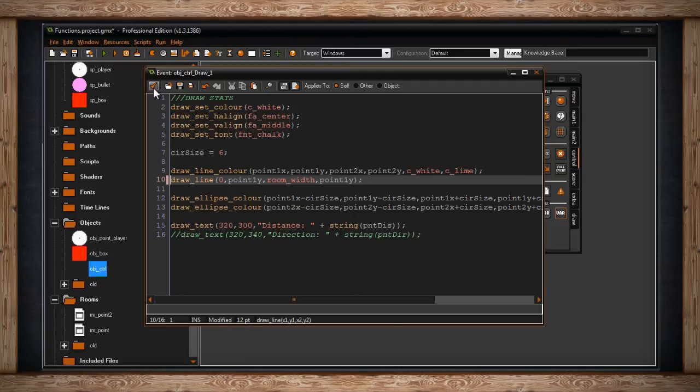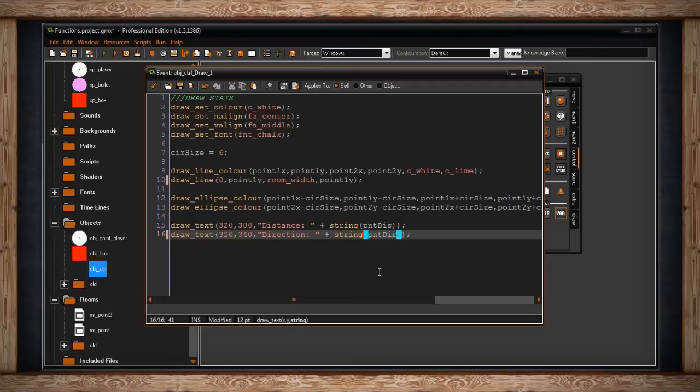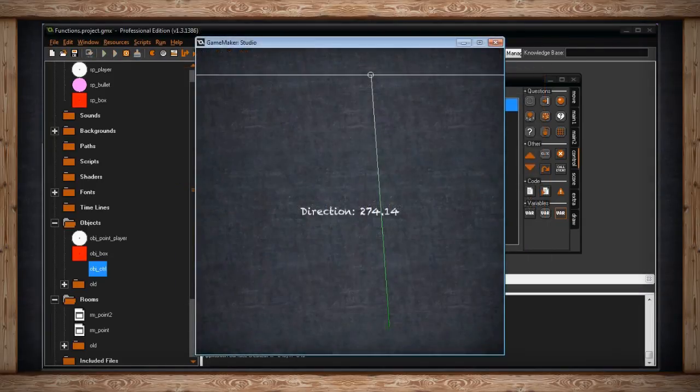And if I uncomment this, we're just going to draw out what that degree is, or direction. Okay, so now that we're in the room, you can see I'm still drawing a line, starting at the white circle and going to the green circle.